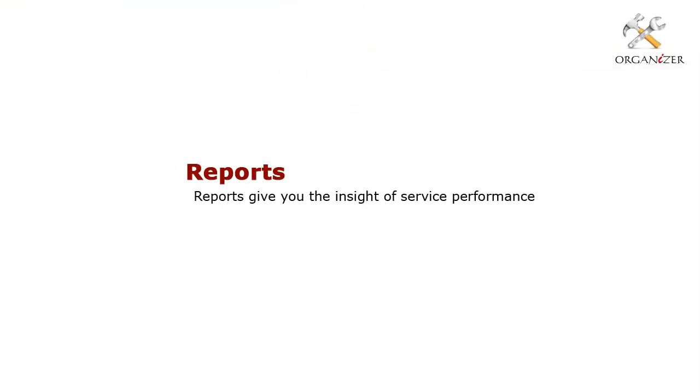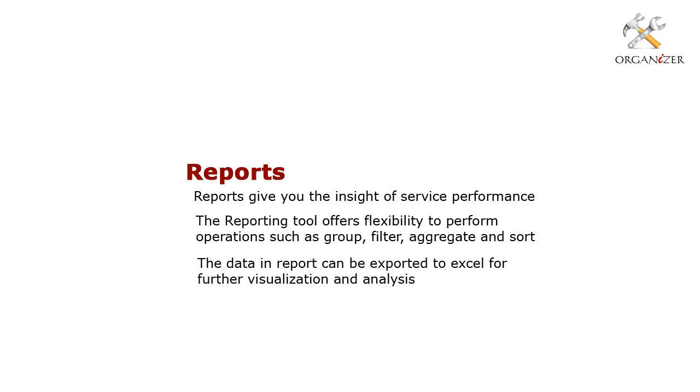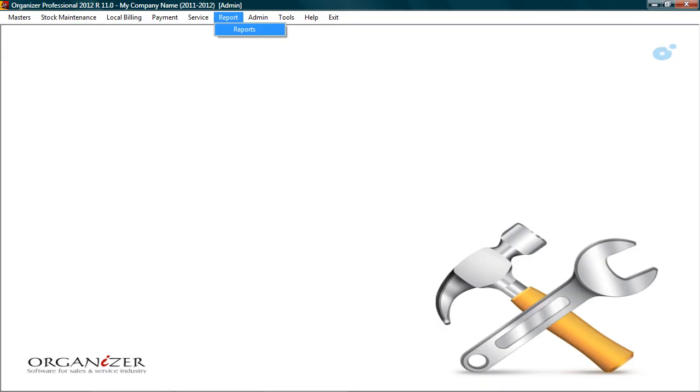Reports gives you the insight of service performance. The reporting tool offers flexibility to perform operations such as group, filter, aggregate, and sort. The data in report can be exported to excel for further visualization and analysis. To view reports, click report. Reports.